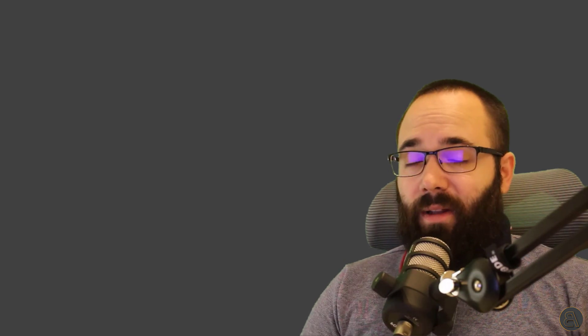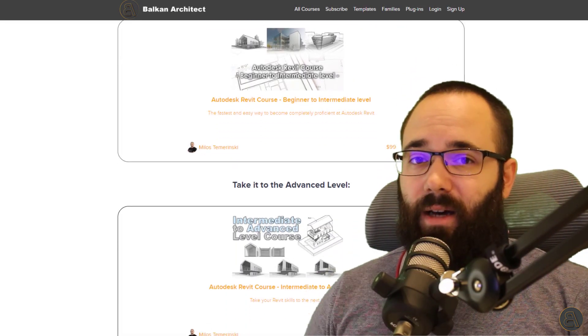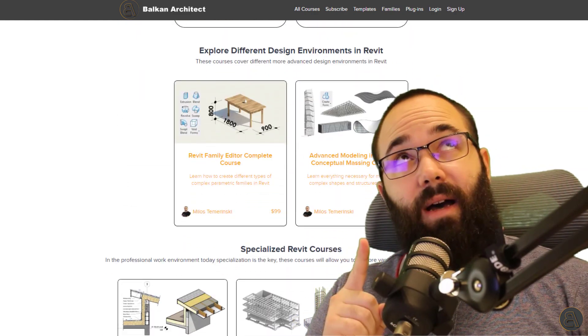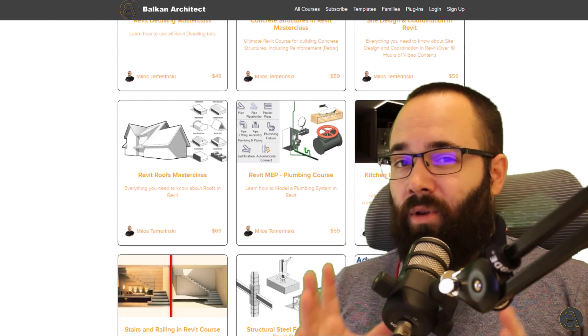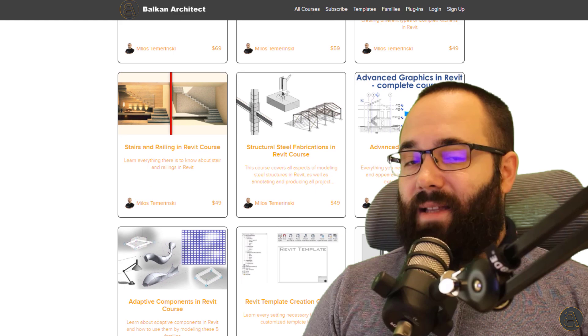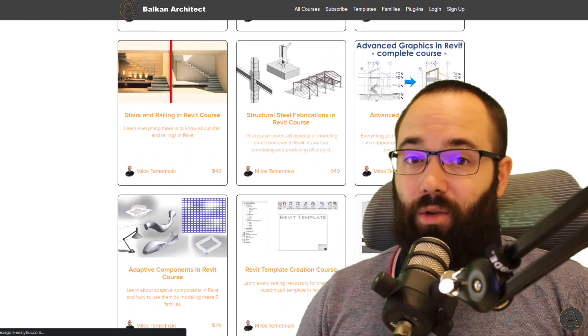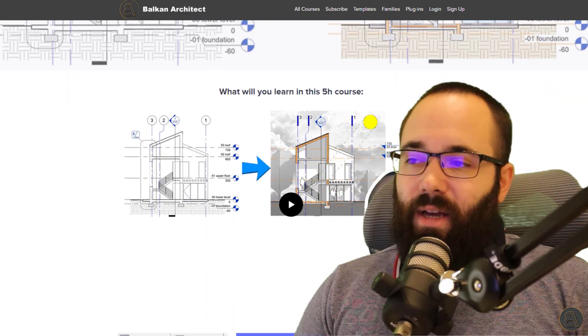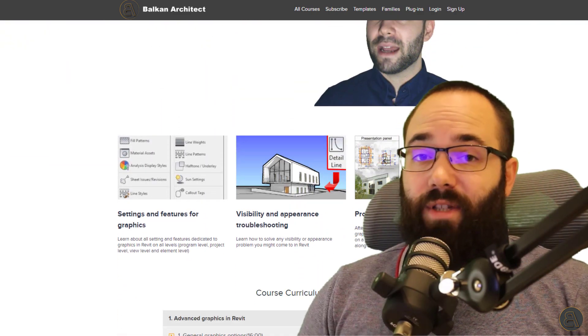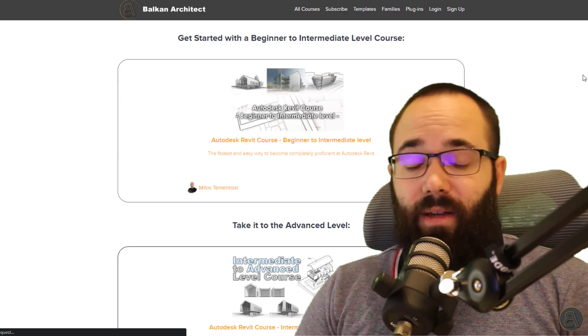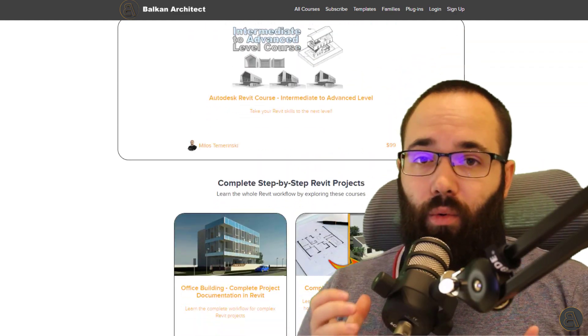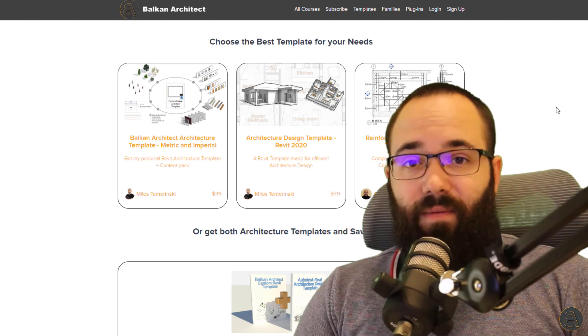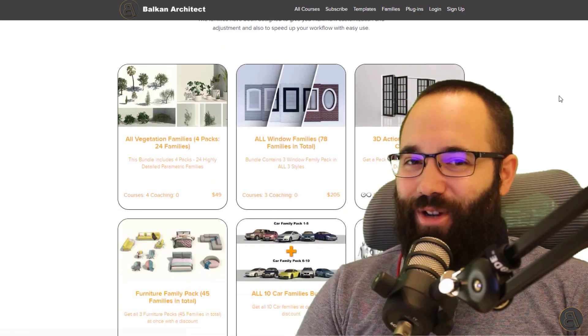Now, before we jump into Revit, if you're a complete beginner, I would like to recommend you check out my website, balkanarctic.com. I'm going to link it up just below this video in the description and then also up in the cards above. There you can find my complete beginner to intermediate level course where I go slowly step by step and explain pretty much everything you need to know to get started working on your own projects in Revit. In addition to that, you can find the rest of my courses where I cover some of the more advanced or intermediate topics, you can find some of my customized ready to go Revit templates, some really high quality Revit families, as well as a plugin.